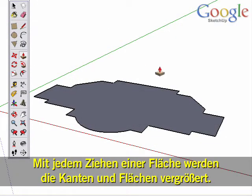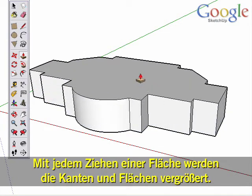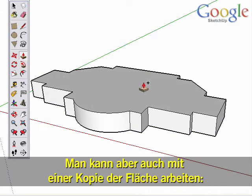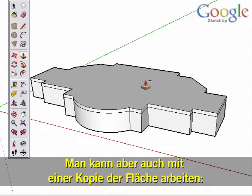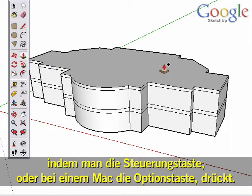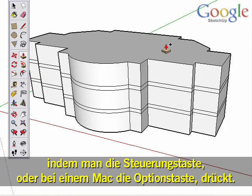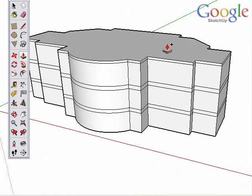Each time you pull on a surface, it extends the edges and surfaces. But you can Push-Pull a copy of the surface instead by holding the Ctrl key, or Option key on a Mac.